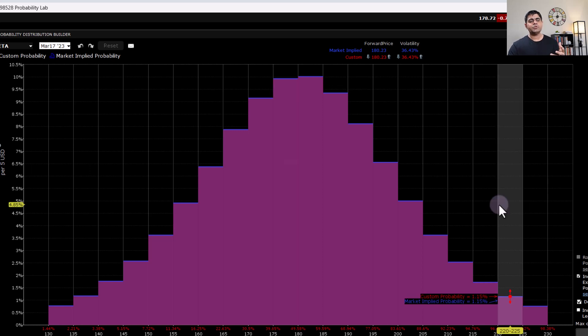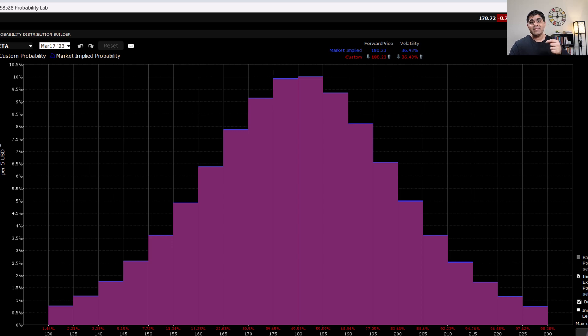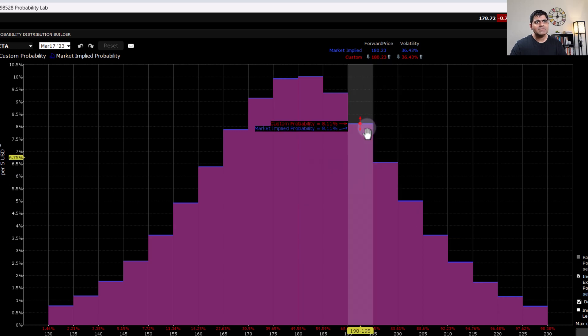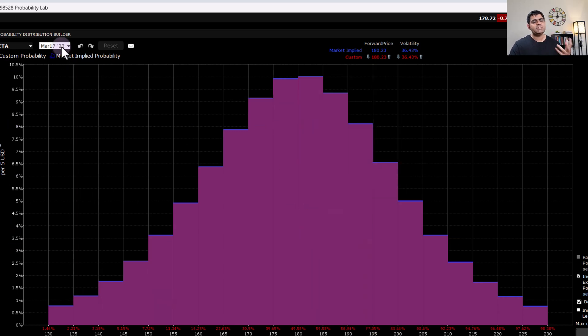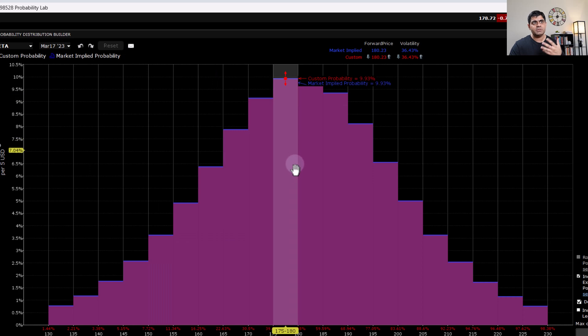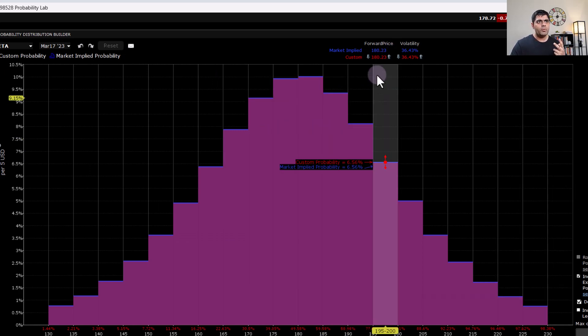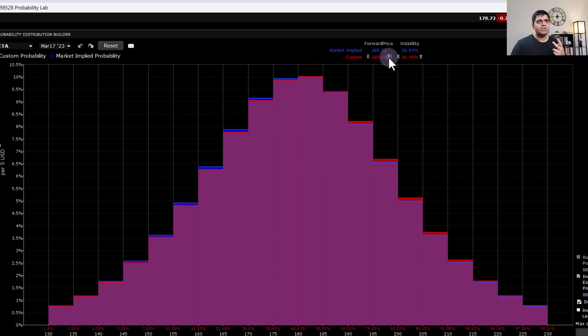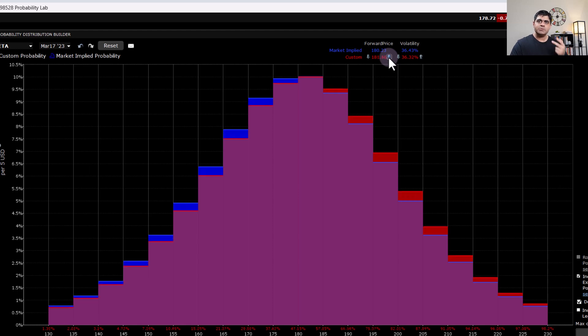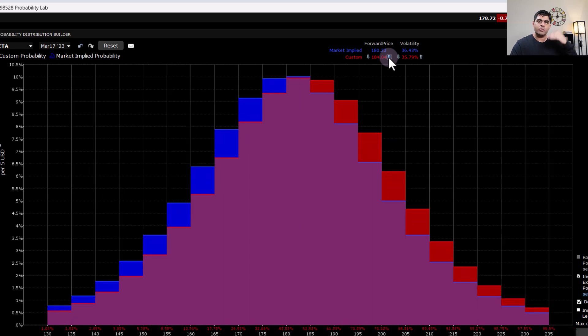Now, let me show you how you can use this for building a custom strategy and then project your own view and see how that is going to behave. Let's say you're bullish on Meta. And by March 17, 2023, you expect the stock to go up. So there are two ways that you can actually project your view. Number one, you go over here, click on this arrow, keep clicking. It'll show you the revised probability distribution if Meta stock were to go up.